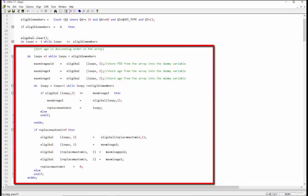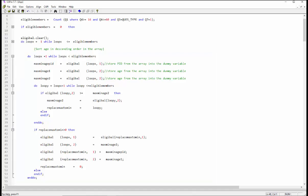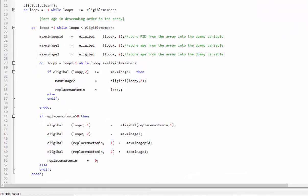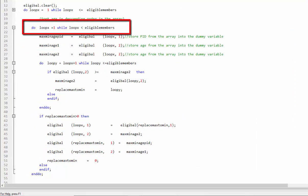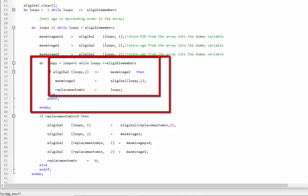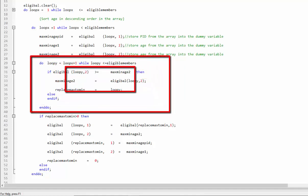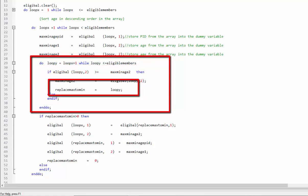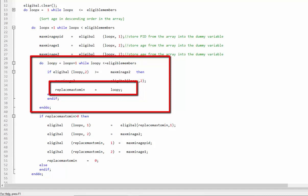I am using nested do-by loops, which are a common programming technique used to handle complex tasks that require multiple iterations. This approach is especially helpful when working with multidimensional arrays or when performing calculations on large datasets. This is the outer loop, which will run less than the total number of eligible members. This is the inner loop, which always starts one plus from the outer loop. The inner loop execution continues until the condition described in the inner loop is satisfied or true. If the condition in the if statement within the inner loop is true, the value of the variable replace max domain will be set to a value greater than zero.